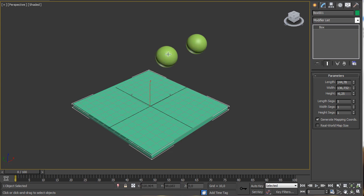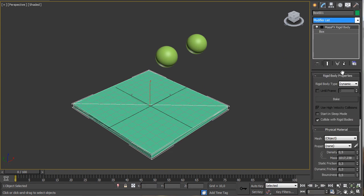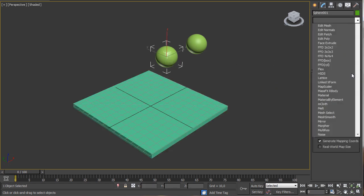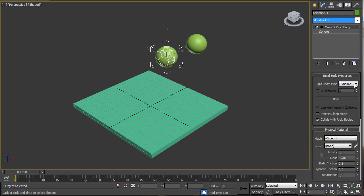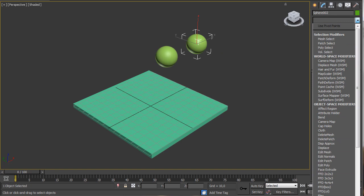Let's give the MassFX RigidBody to this one and set it to static, then give the MassFX RigidBody set to Dynamic for the sphere as well.